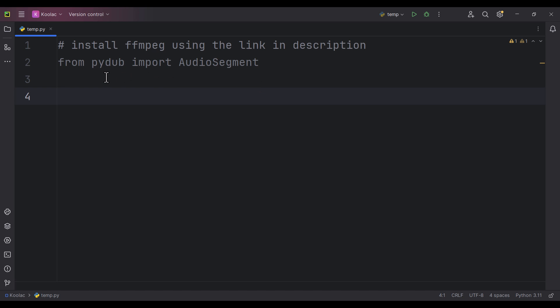For this package to work, you need to install ffmpeg using the link in the description, which is a link to a three-minute video showing how to install ffmpeg.